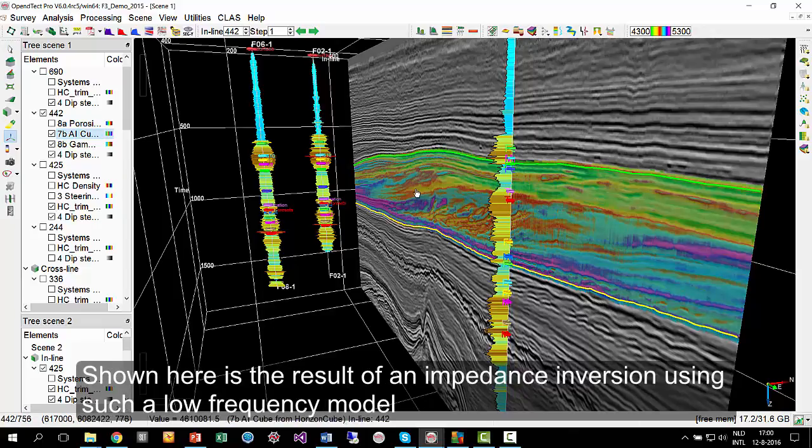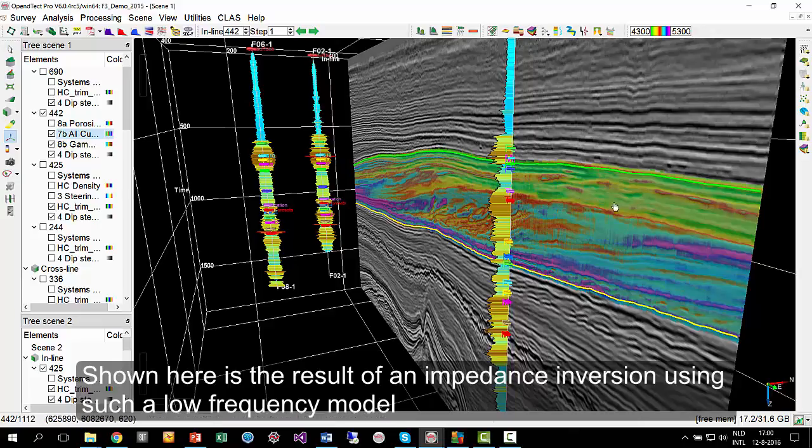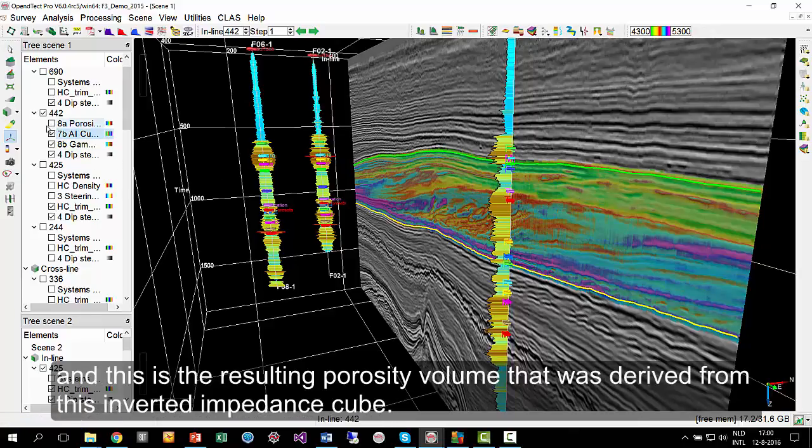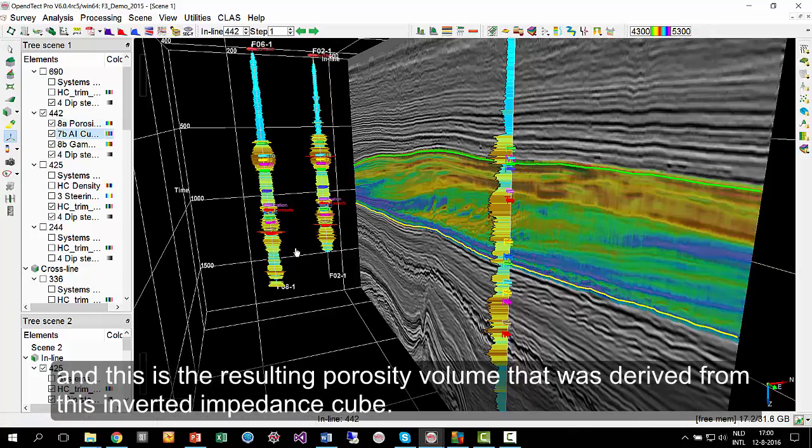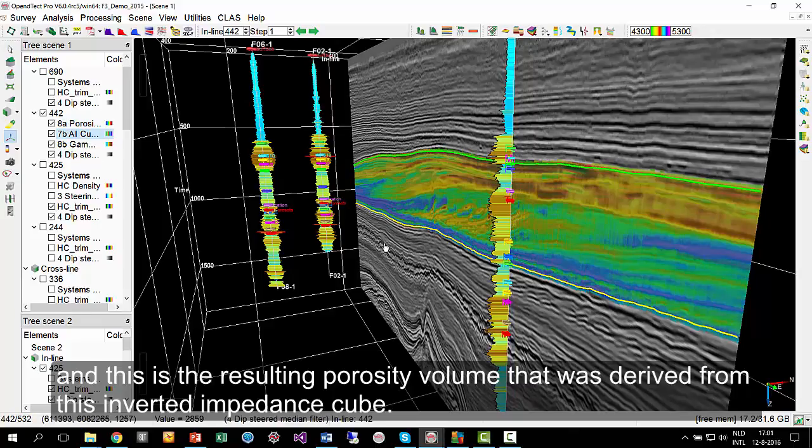Shown here is the result of an impedance inversion using such a low-frequency model, and this is the resulting porosity volume that was derived from this inverted impedance cube.